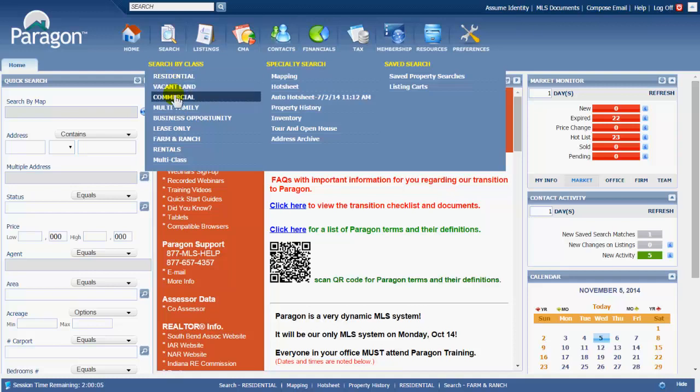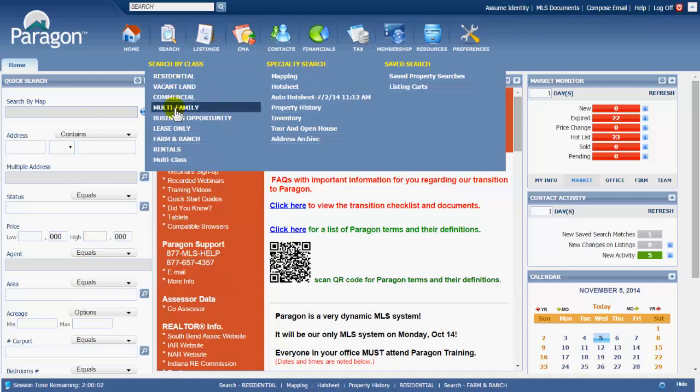If you're a commercial, multi-family, your business buyers, your investors are going to look for those kind of criteria with those types of classes.